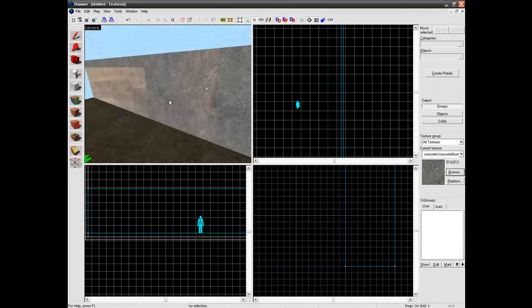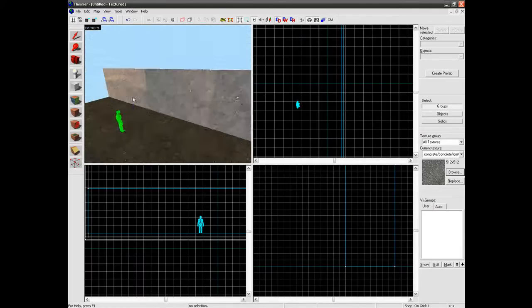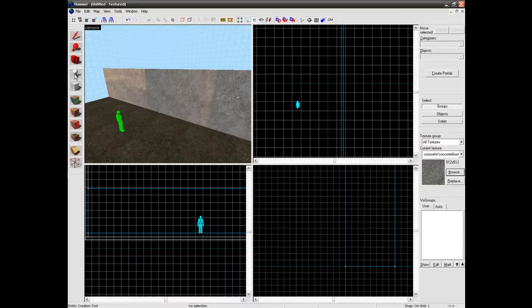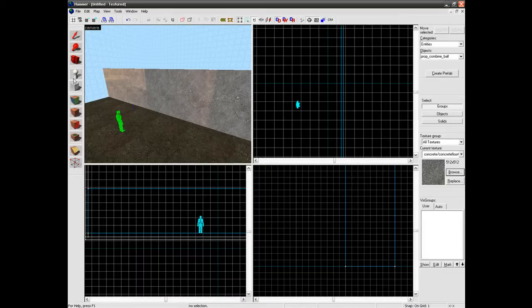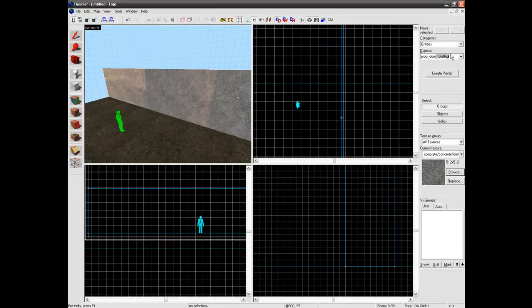The first thing we need to do is to see how big a standard door would be in the game, because this is comparing size to the door to make sure that we make a door the right way. First of all go to your entity tool and search prop_door and it doesn't matter if it is rotating or what.